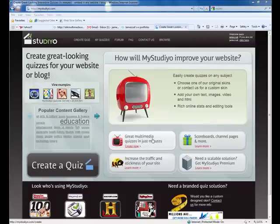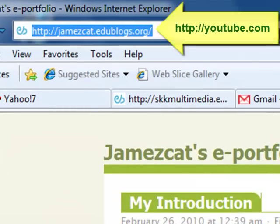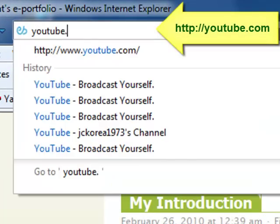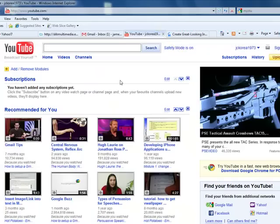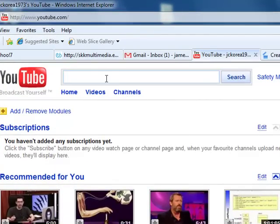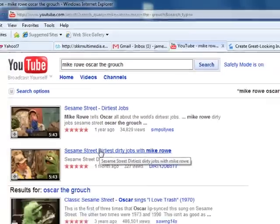However, we need to have something to create our quiz about. So go to a new browser window and type YouTube.com. Once you're at YouTube, you need to select a YouTube video. So I'm going to search for Mike Rowe and Oscar the Grouch. Alright, here it is. So I click on that.